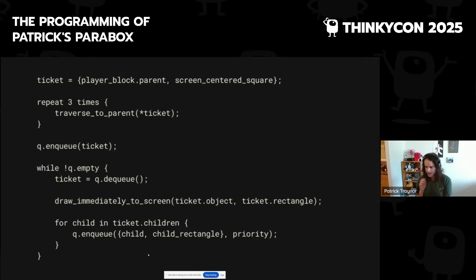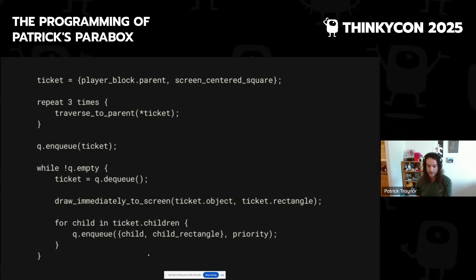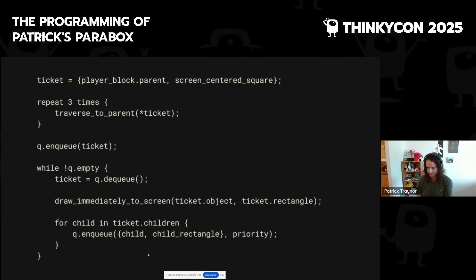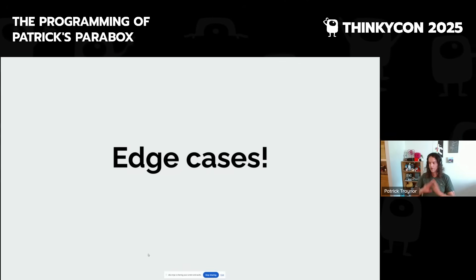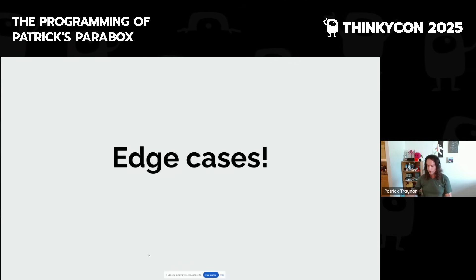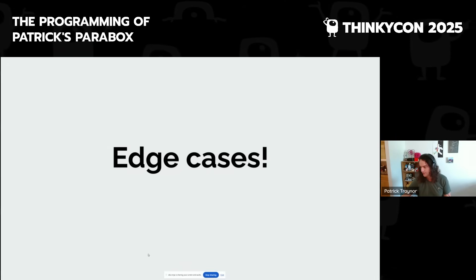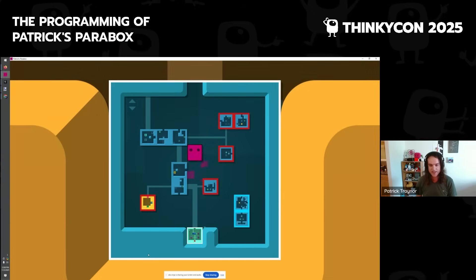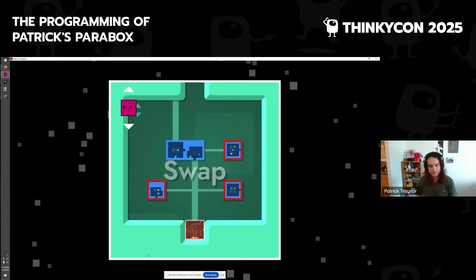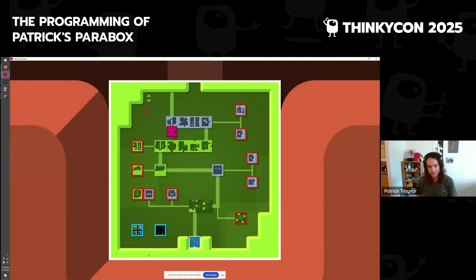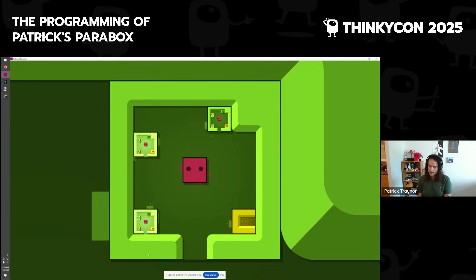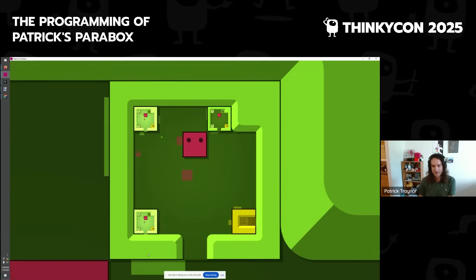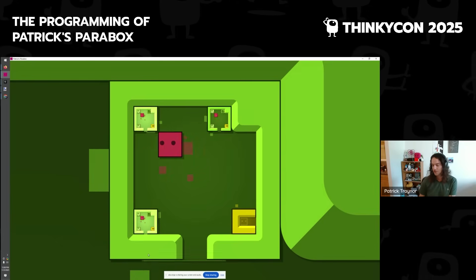Here's some code in case you want to look back at the video — just some pseudo code of what I just explained. Okay, so that is the core rendering I wanted to show off. Now let's talk about a few edge cases.